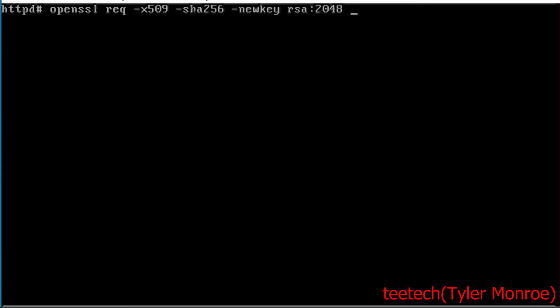So now after this we're going to say -keyout and the keyout here is going to be ttech.key and this is the private key. This portion of the key pair is what is used to encrypt information that is being sent in this server's connection because each server has a unique TLS connection.